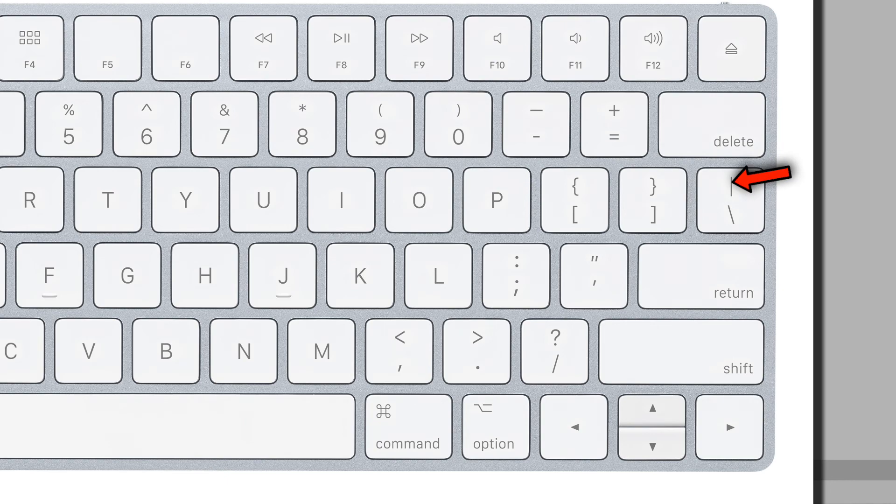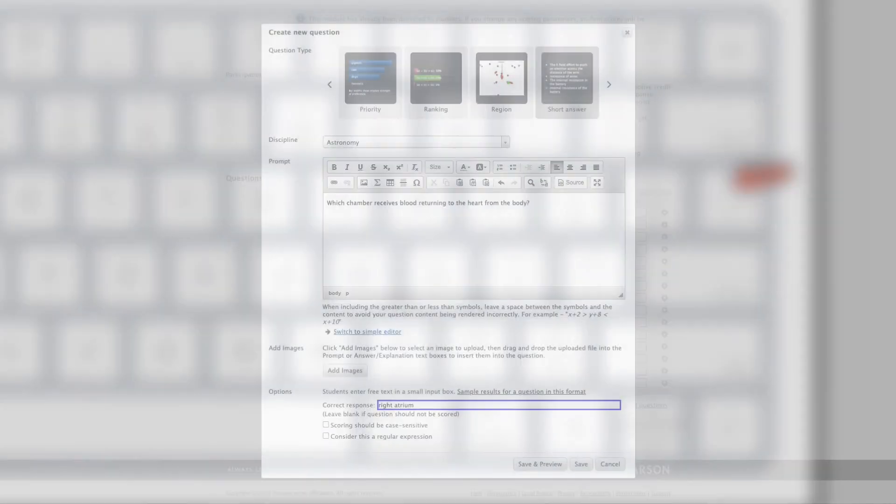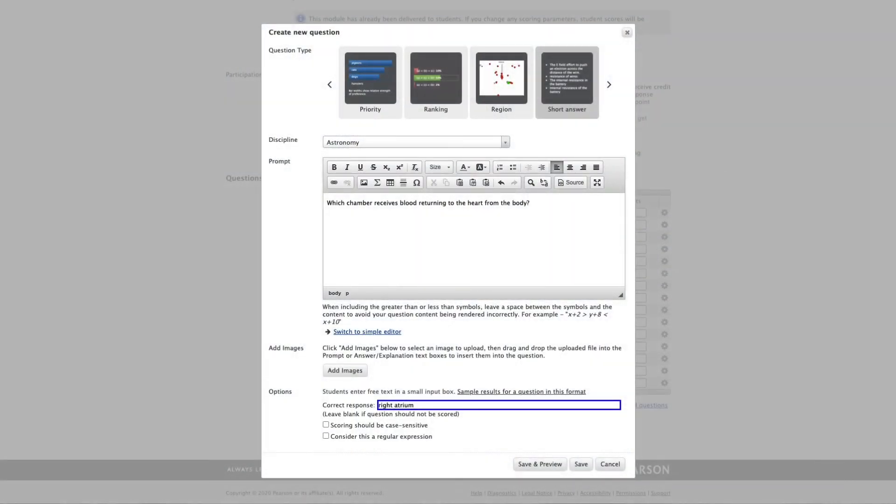Now look at the key directly above the return or enter key and look at the shifted version of that. That character is called a pipe. And in computer coding language, that means OR. So I'm going to type right atrium pipe, which again is OR. And I'll do r atrium. And then pipe again, and r period atrium. I didn't have a space there, so let's do pipe again. And we'll do r period space atrium. So now, whichever variation of this my students type in, I don't have to bother going back to give them correct scoring on this. The system will score any of these as correct answers.